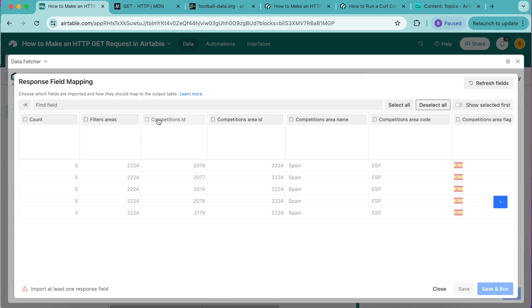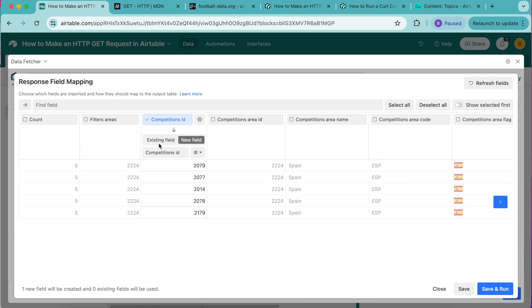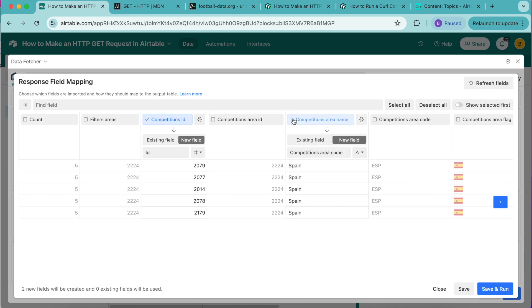We are wanting the competitions ID, turn that on and map it to a new field titled as ID. Then we're looking for the competitions area name, select that and map to a new field titled as area.